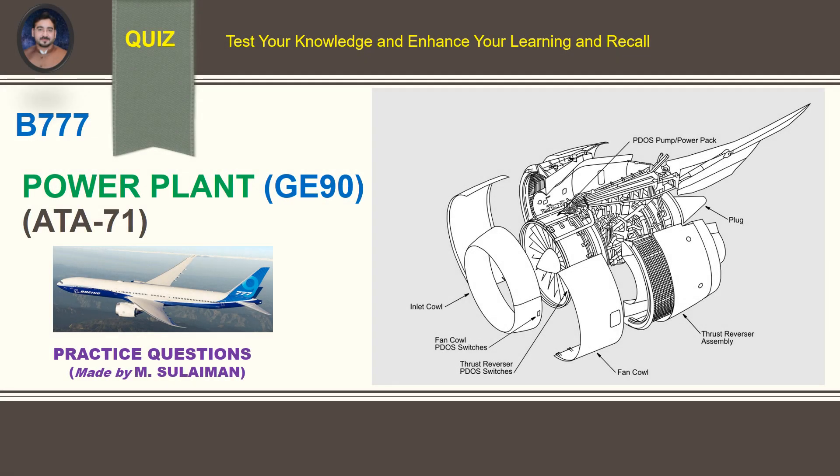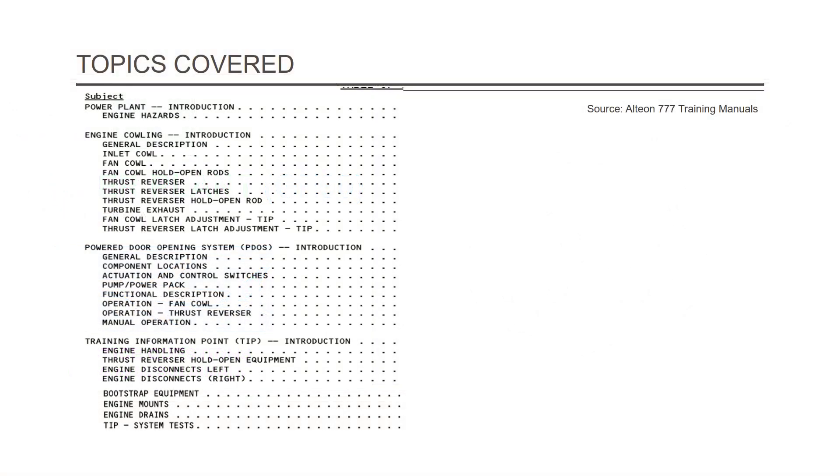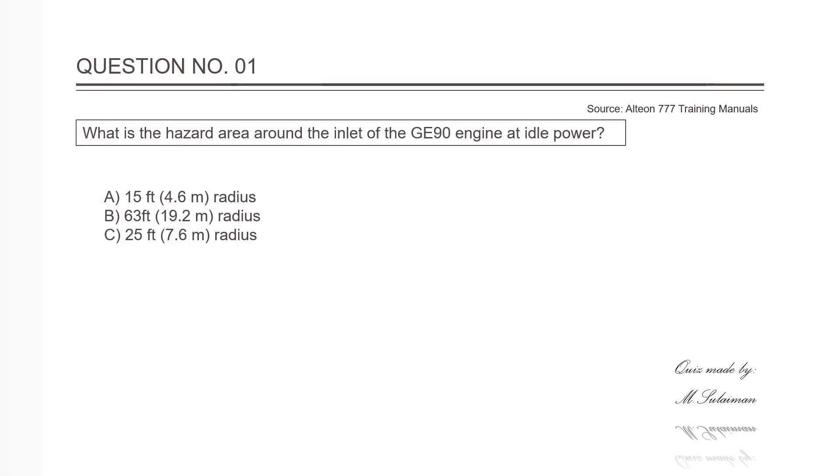Hi everyone, assalamu alaikum. I'm Muhammad Suleiman, aircraft engineering instructor. Welcome again to my new video about Boeing 777 power plant chapter 71 for GE90 engines. Let's together test our current working knowledge and enhance our learning and recall. So dear technicians, engineers, and pilots, let's join the quiz. Check out the topics covered.